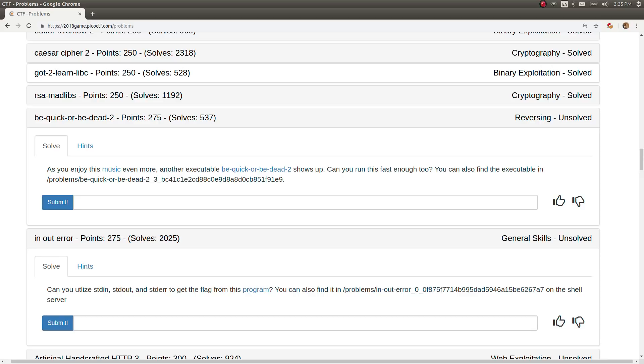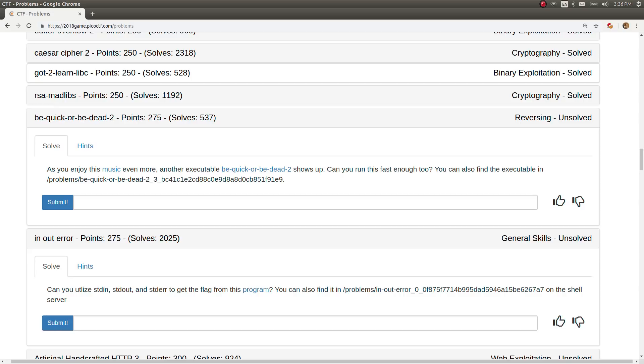What's up, YouTube? My name is John Hammond, and welcome back to some more Pico CTF 2018. This challenge is called Be Quick or Be Dead 2. It's the sequel to the previous Be Quick or Be Dead challenge and it's been a while since Pico has actually finished.